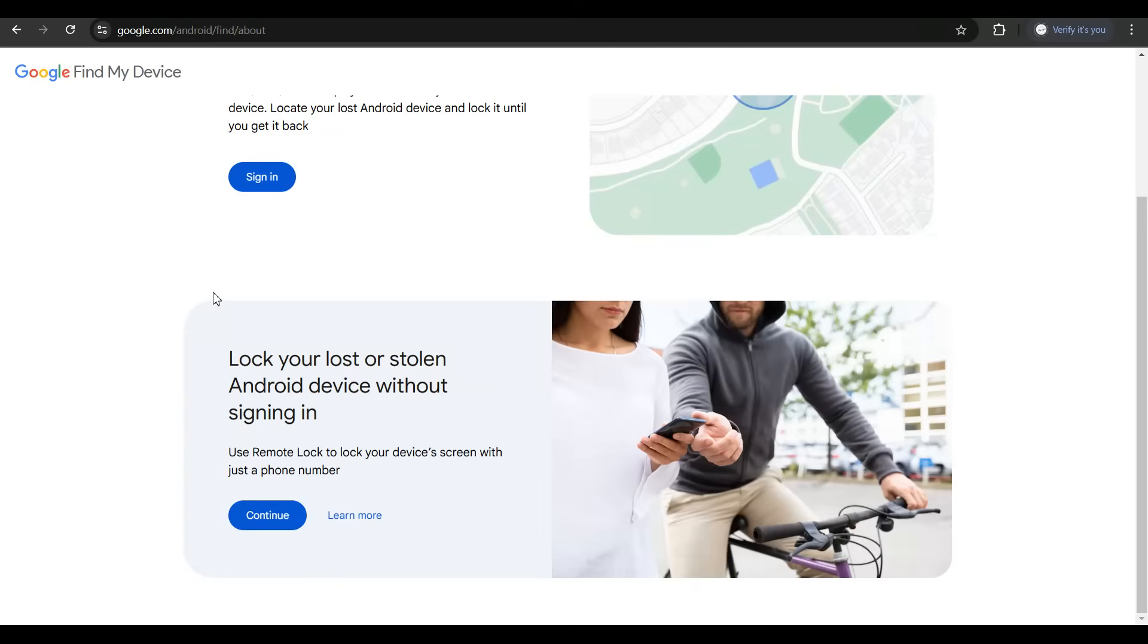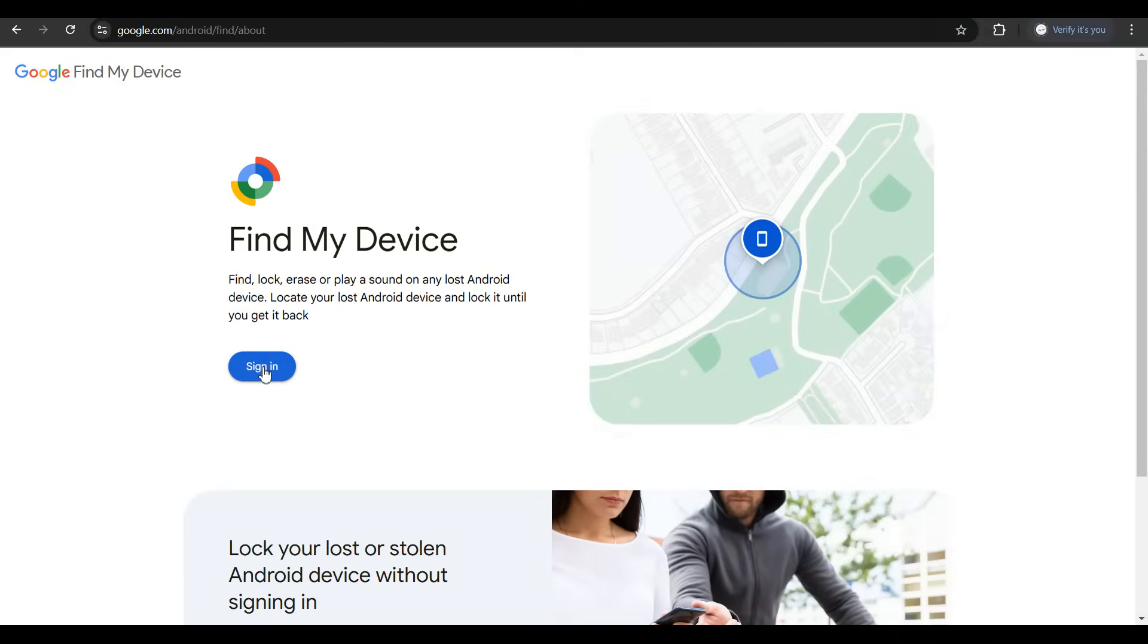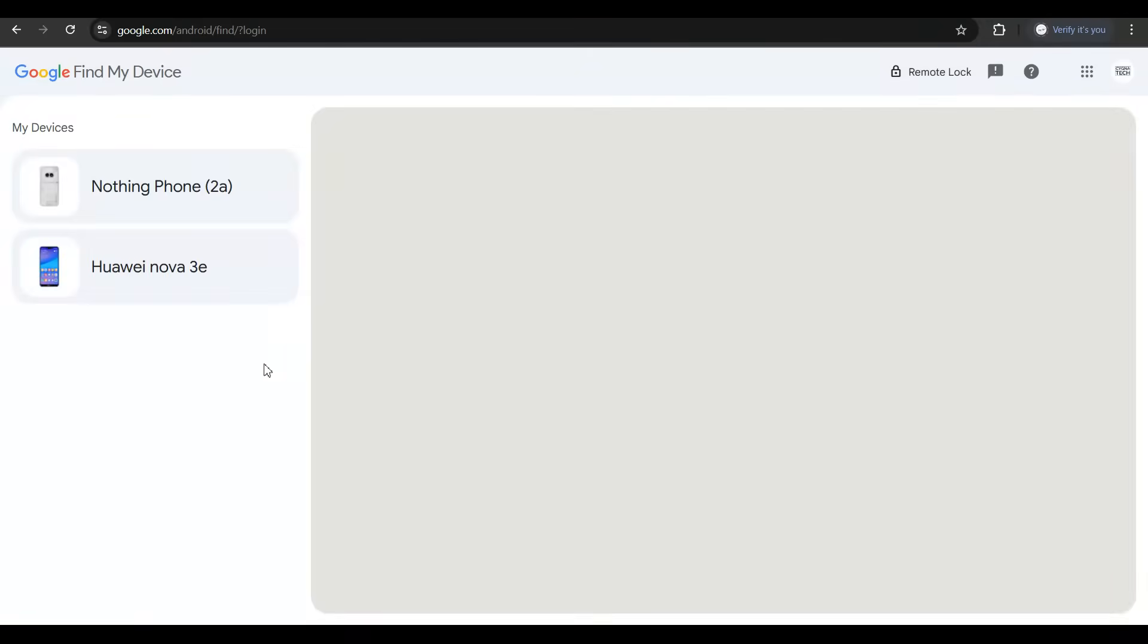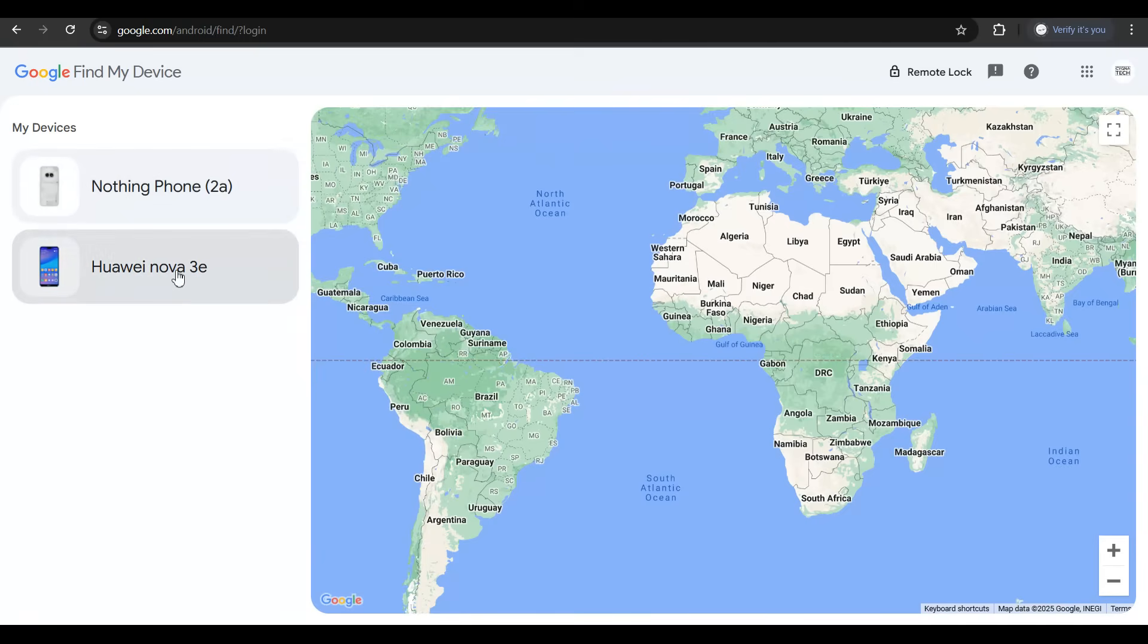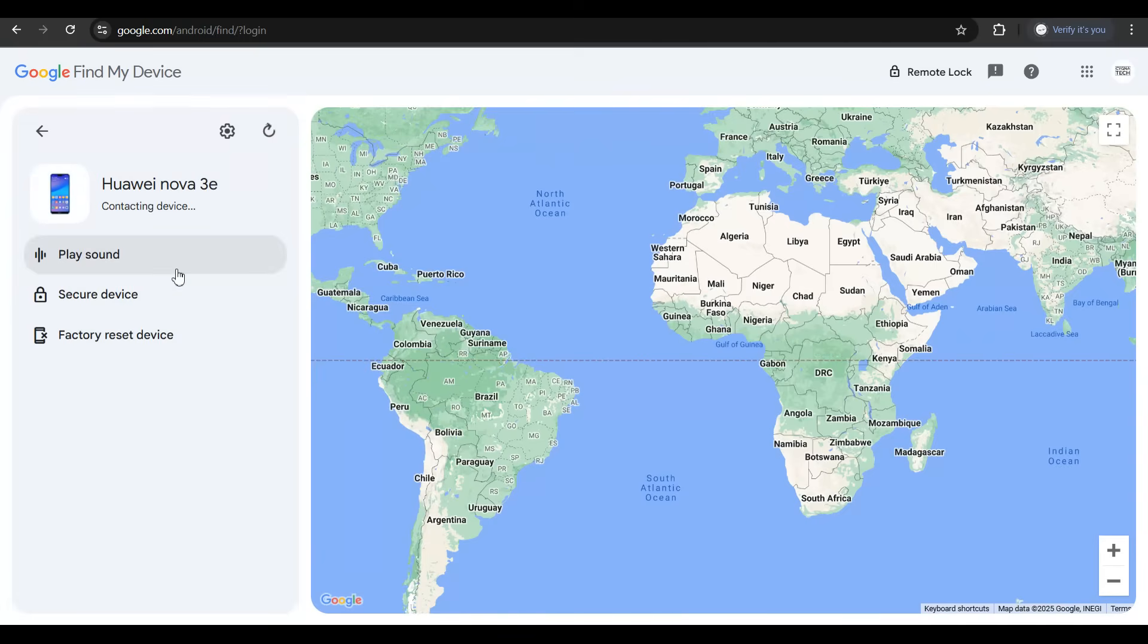So if you click on sign in and sign in with the same email address that is common for all your Android devices or which you're using on your Android device you're trying to track, and say supposing you want to track this phone, you click on that option.